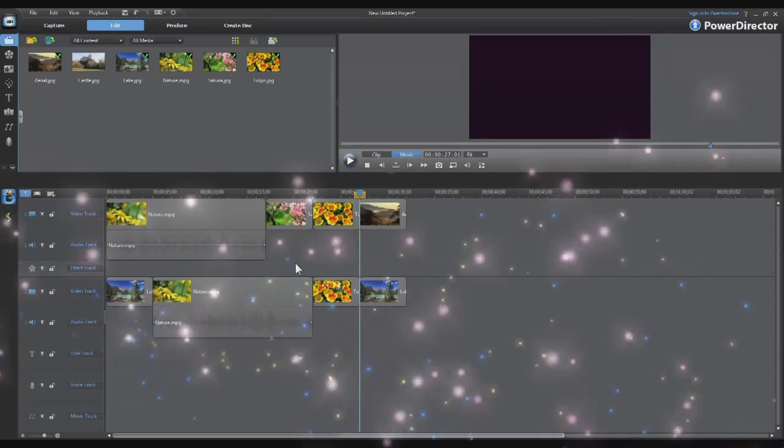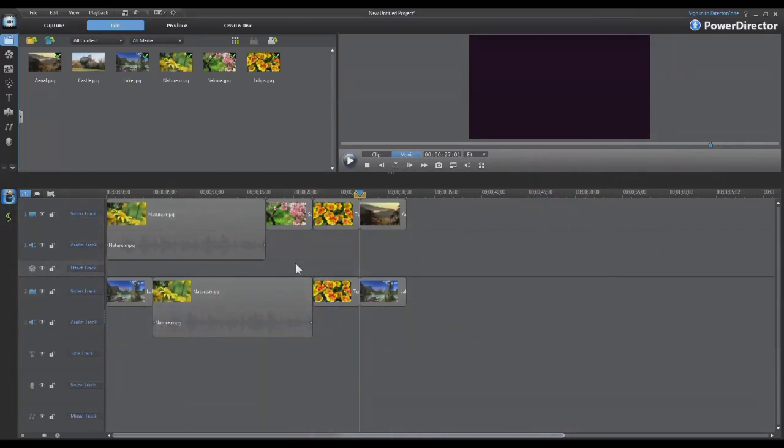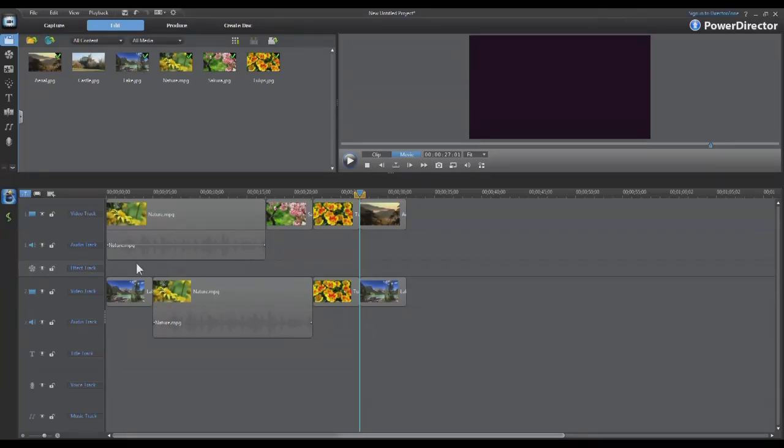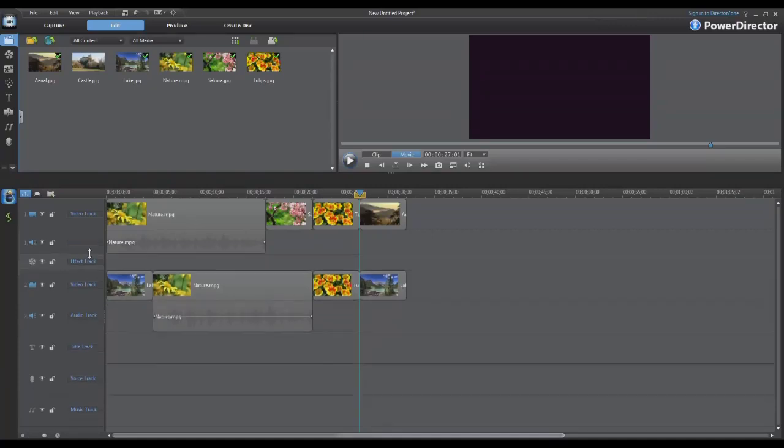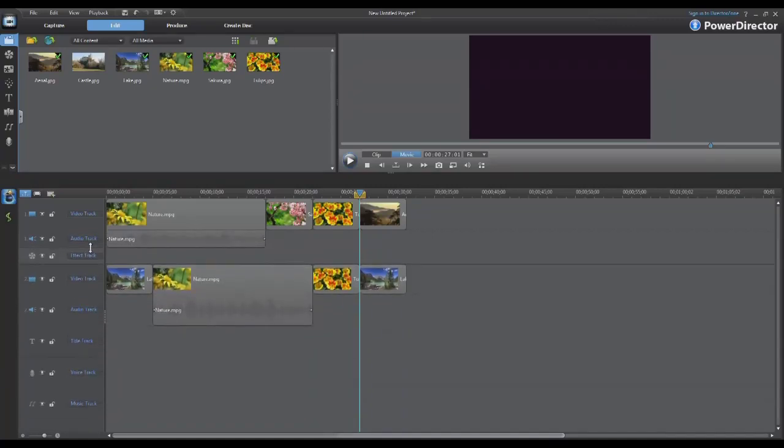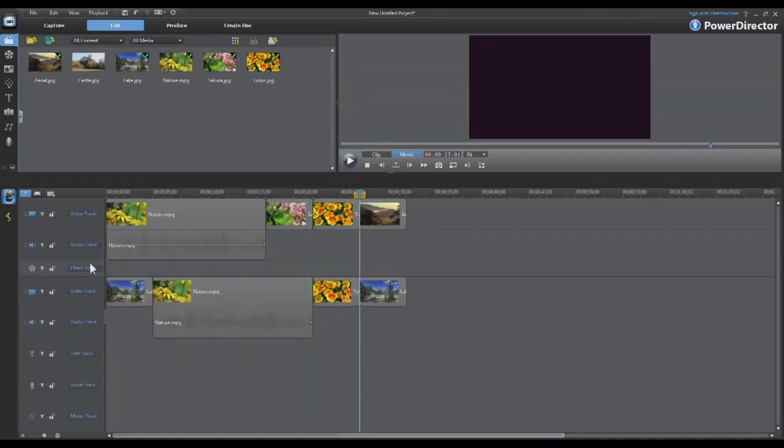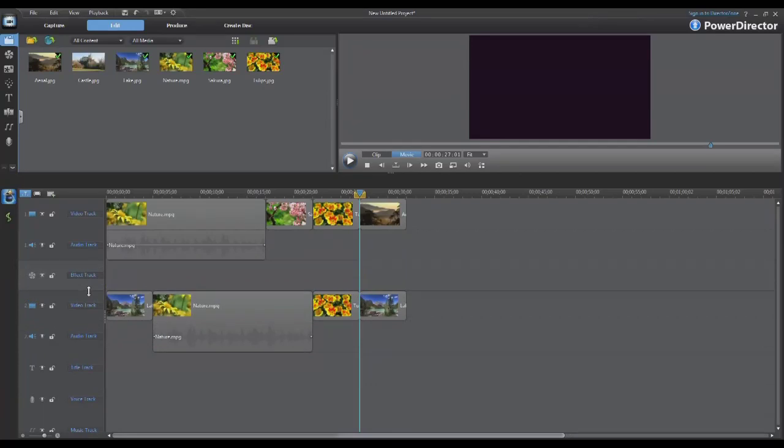It's now possible to resize each of the tracks in the timeline to your particular preference. You can do this in a couple of different ways. One of the easiest ways is just move your cursor over to the track, left click and just slide up and down to resize to your preference.